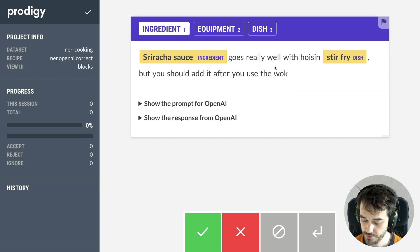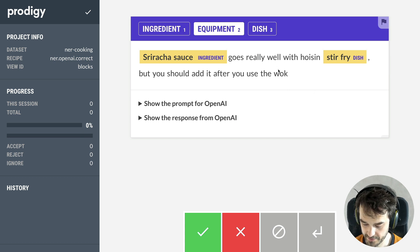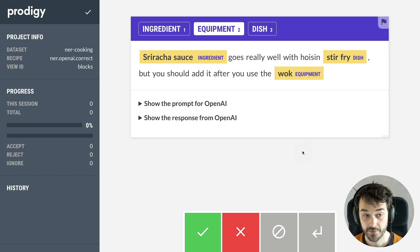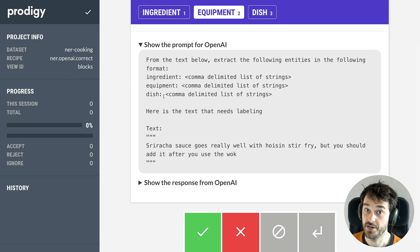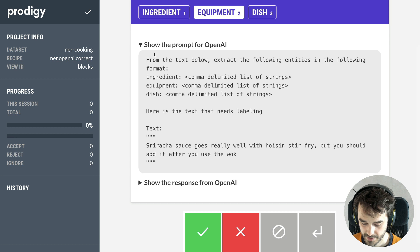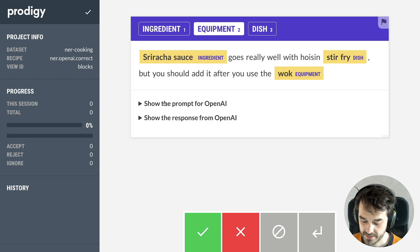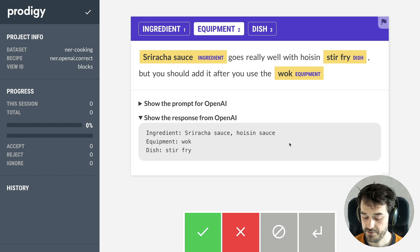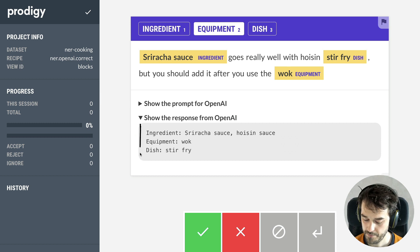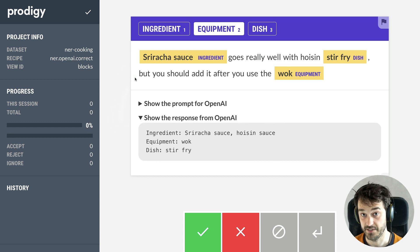I am able to correct the highlighting if I think there's a mistake. What this interface also shows me is the prompt that is being sent to OpenAI, and here you can see the command that the recipe is generating on your behalf. You can also see the response that we're getting back from OpenAI. So on your behalf, this recipe not only generates a prompt, but is also able to parse the required information from the response to turn that into an annotation interface.